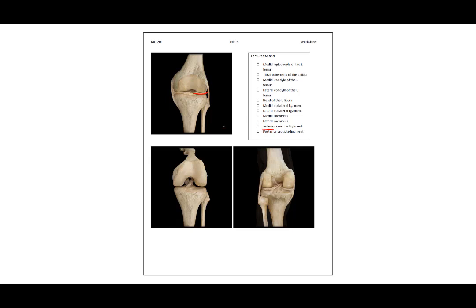The anterior cruciate ligament starts on the anterior surface of the tibia and goes back. The posterior cruciate ligament starts on the posterior side of the tibia and goes forward.